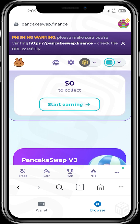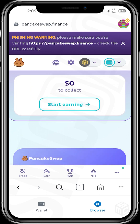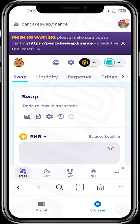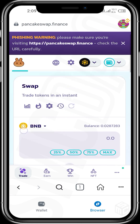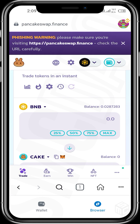Then we tap on 'Trade' — tap on the Trade icon. Wait for the trade interface to open up. Now we have it up.